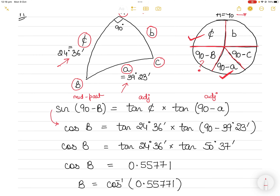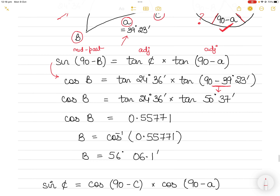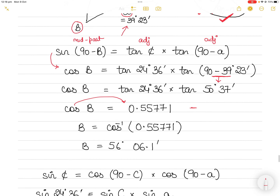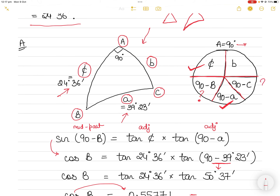Sin(90 − B) becomes cos B by the trigonometric rule: sine of (90 minus any angle) becomes cosine of that angle, and cosine of (90 minus any angle) becomes sine of that angle. Substituting the values for side c and side A, you solve to get cos B = 0.55771, and taking the inverse cosine gives B = 56 degrees 6.1 minutes.